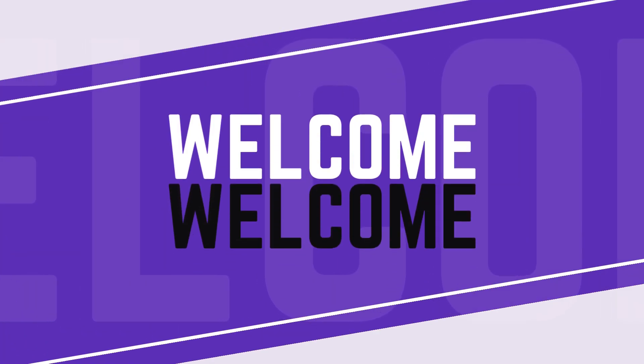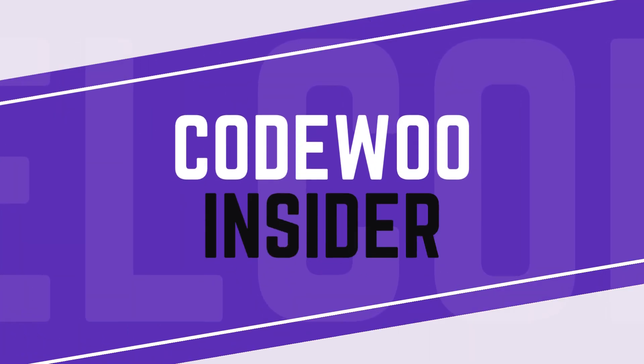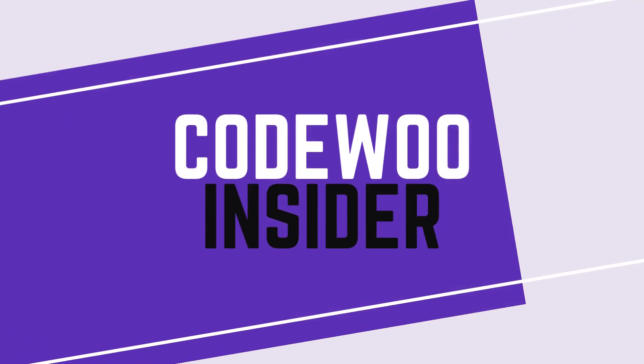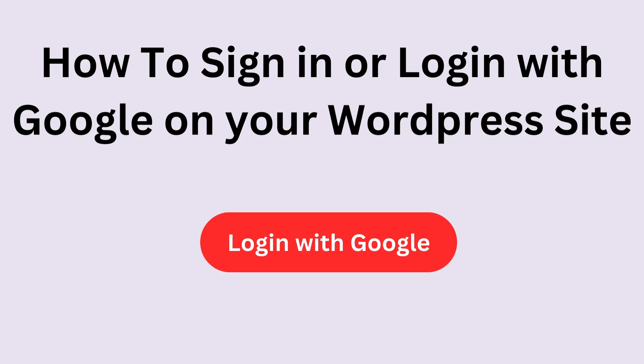Hi everyone, welcome back to CodeVoo Insider. I am Aruj and today I'm going to show you how to add a Login with Google button to your WordPress site using a custom plugin. I have created this plugin and it is very lightweight and efficient.